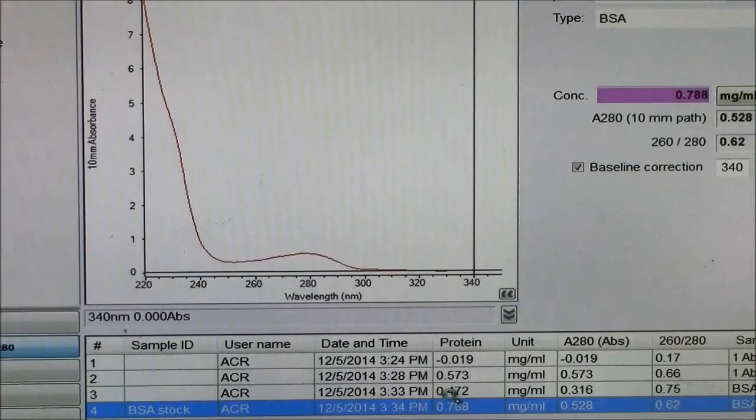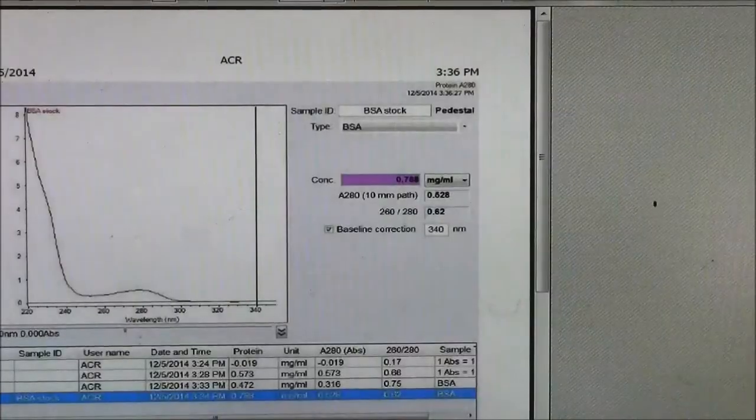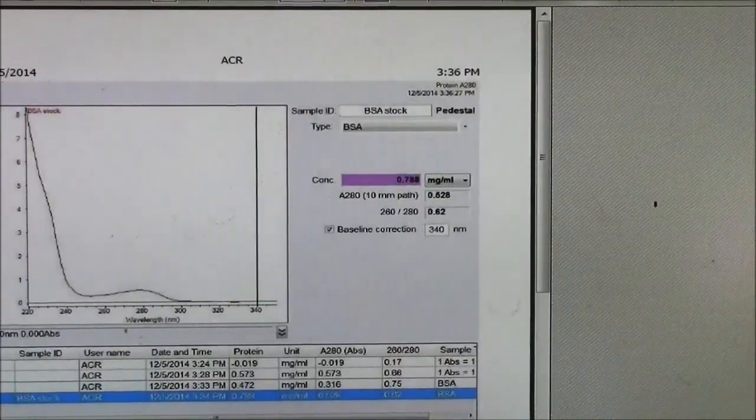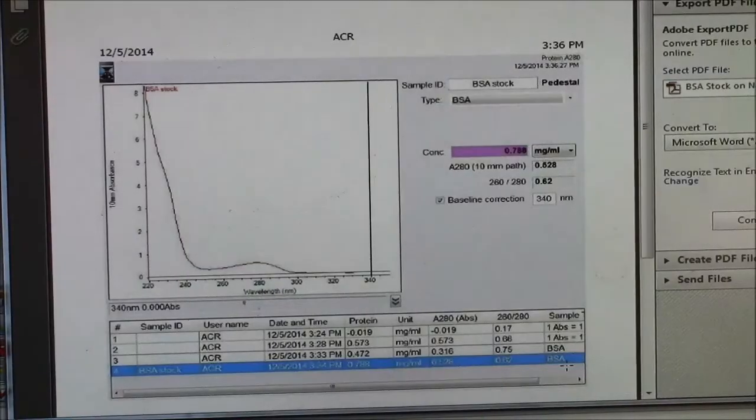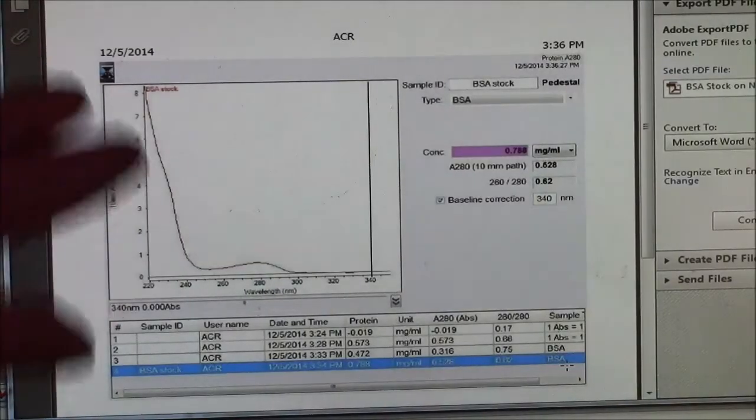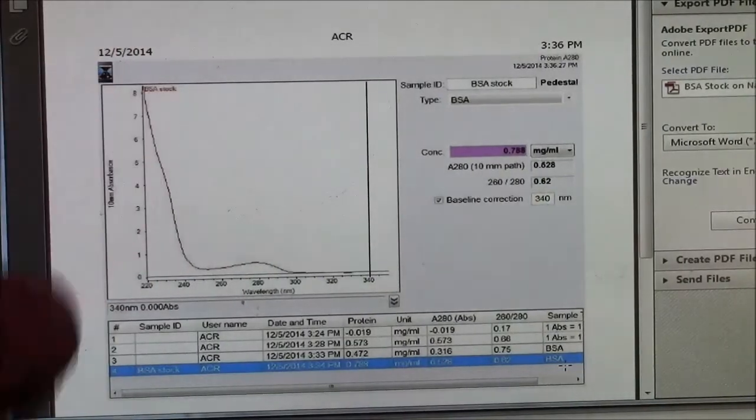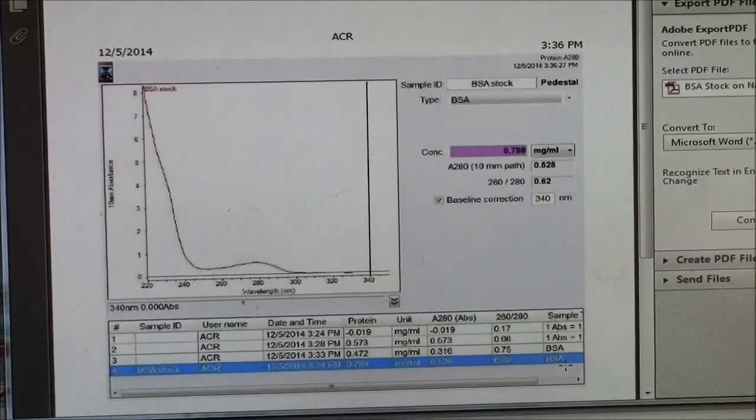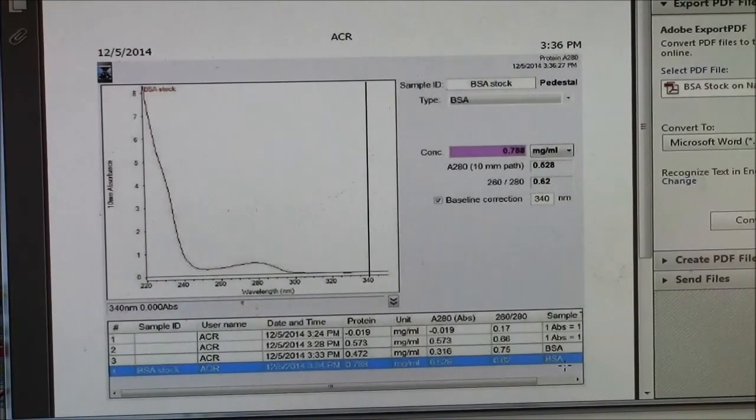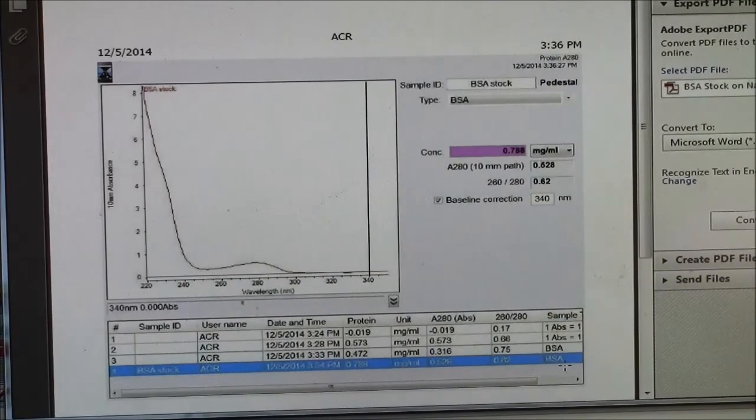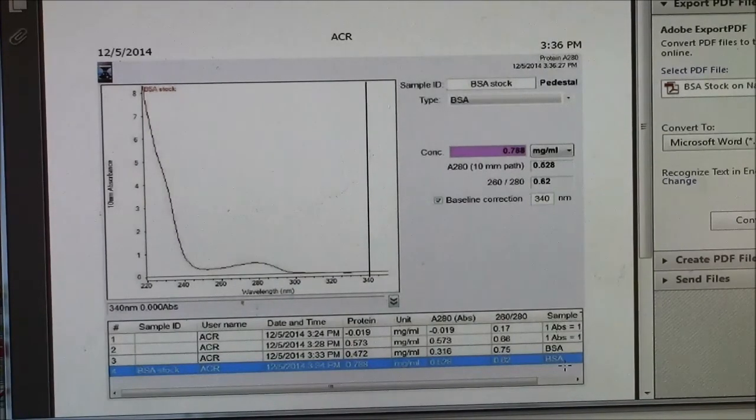And it should show me a PDF. So there's my PDF. So when you do this, you'll probably want to put descriptive titles on your PDFs instead of just saying BSA, say who you are, and more information about your samples.